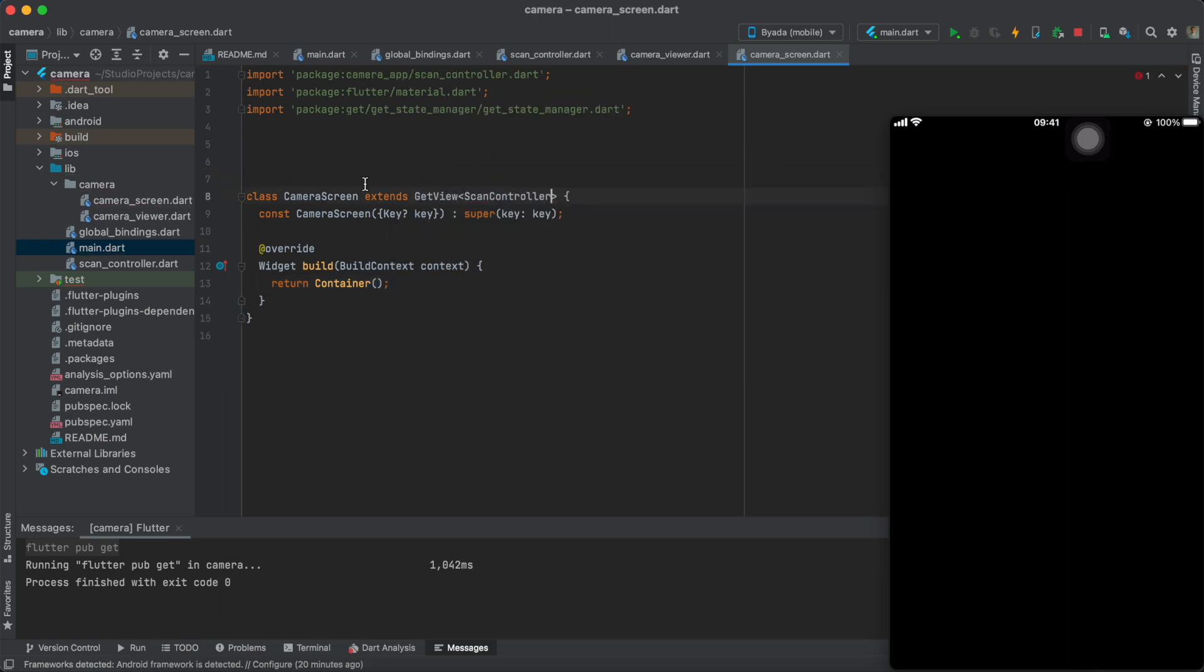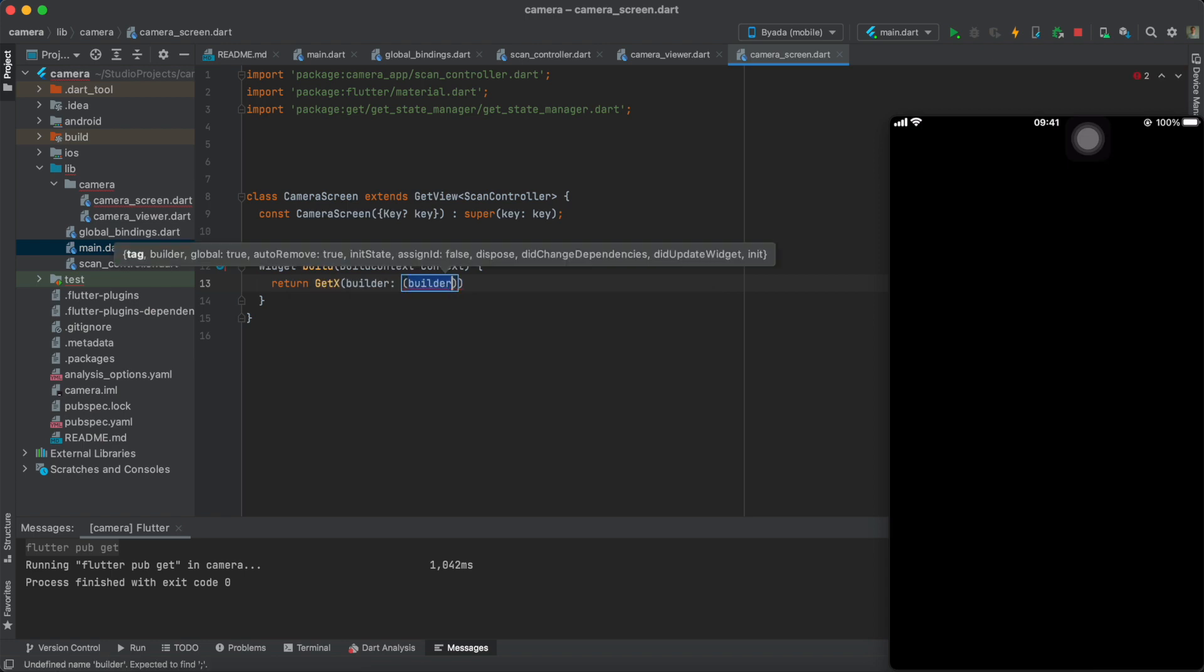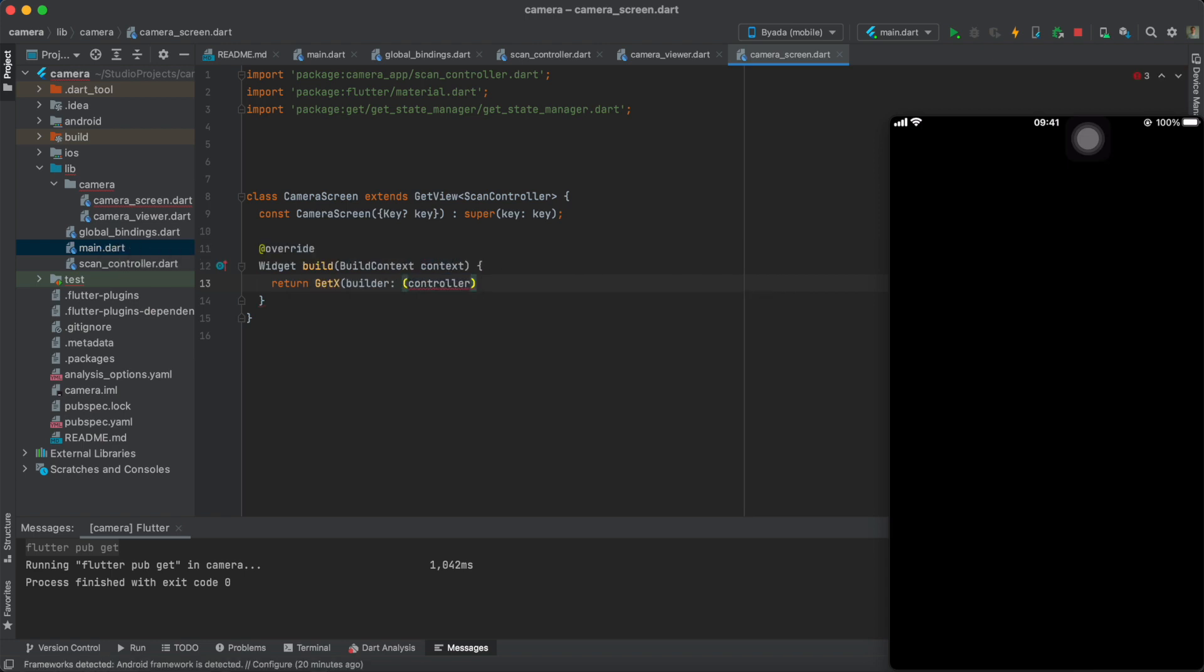In the camera screen, we'll have to wrap the camera widgets with a GetX builder that will listen to a boolean set to true once the controller has been initialized.